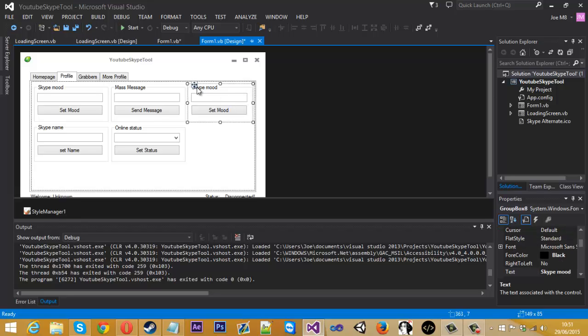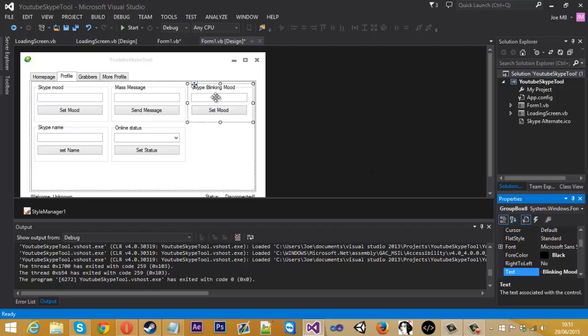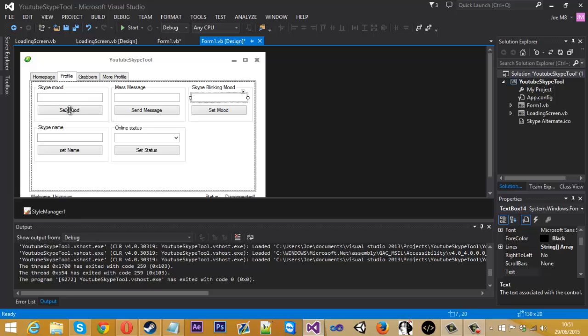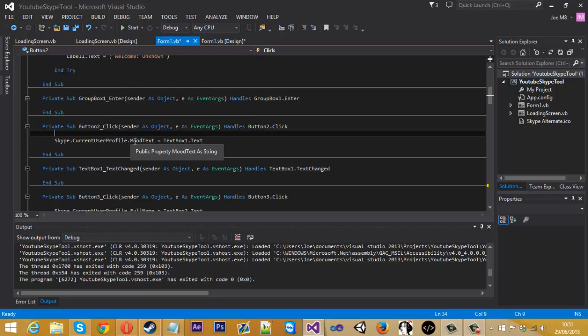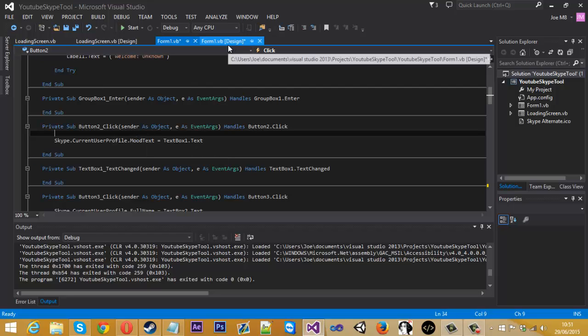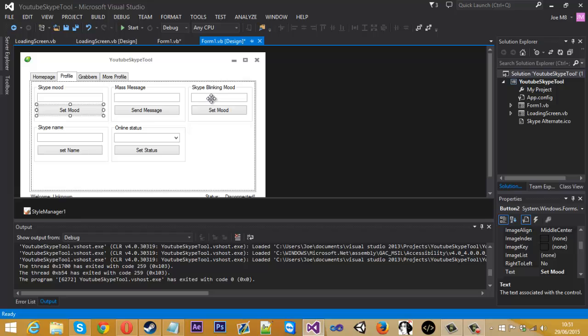We can change the name of this to Skype Linkin Mood, we can just leave that as set mood. So if we go, it's going to be pretty much the same as Skype Mood. If I show you what we did here, we use Skype.CurrentlyUserProfile.MoodText equals the text box, but instead of using mood text, we're going to be using rich mood text, so that will allow us to use the tags and stuff.